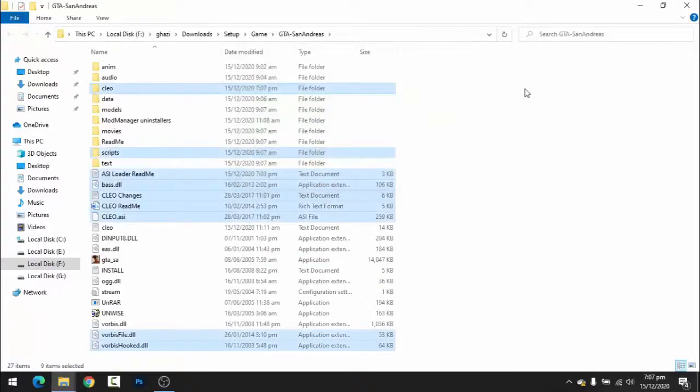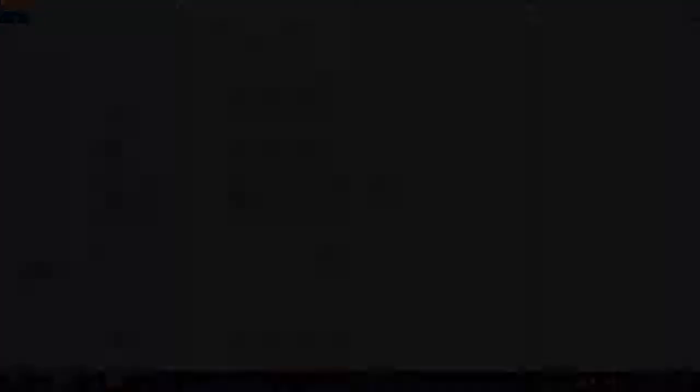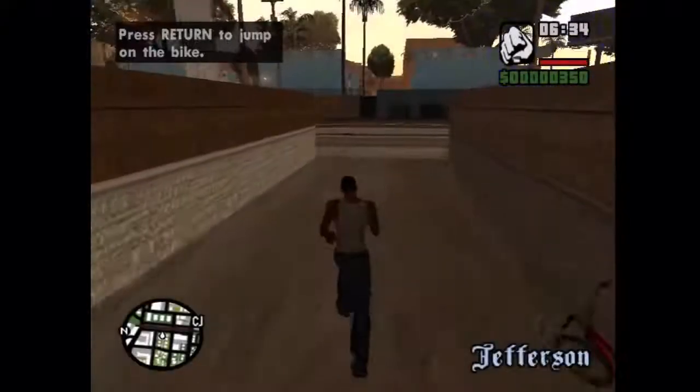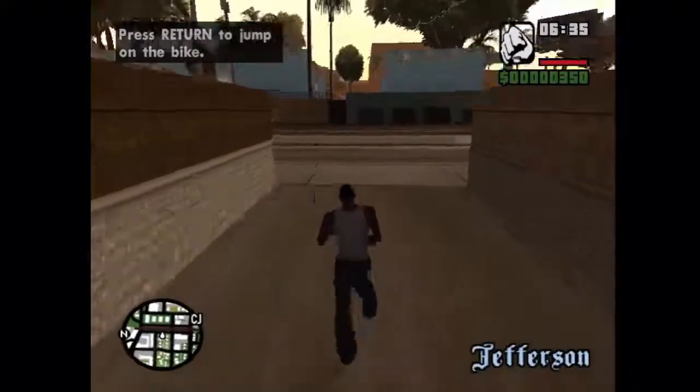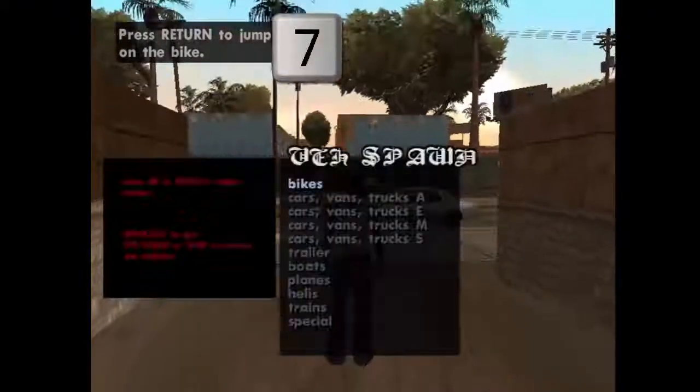Now you have to open your GTA San Andreas. Open your game. If the game is open, now you will press your keyboard 7 button.